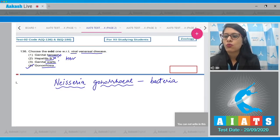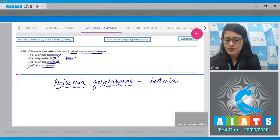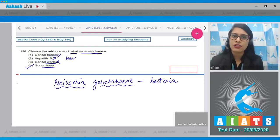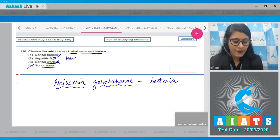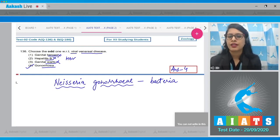Option number three, genital warts, is caused by human papilloma virus, so this is also an incorrect option. Therefore the correct answer to this question is option number four, gonorrhea.